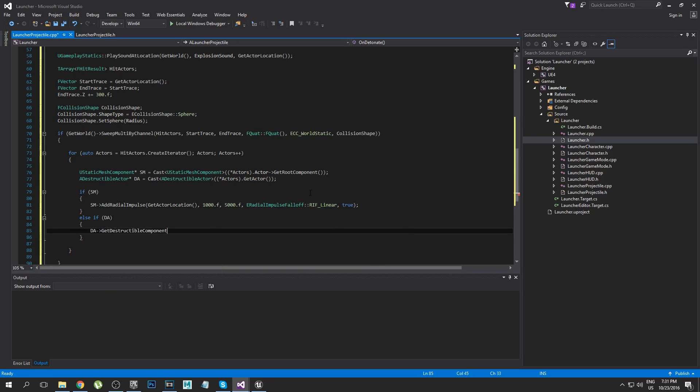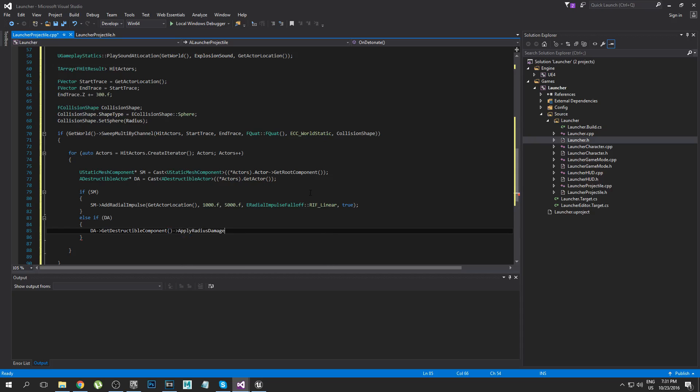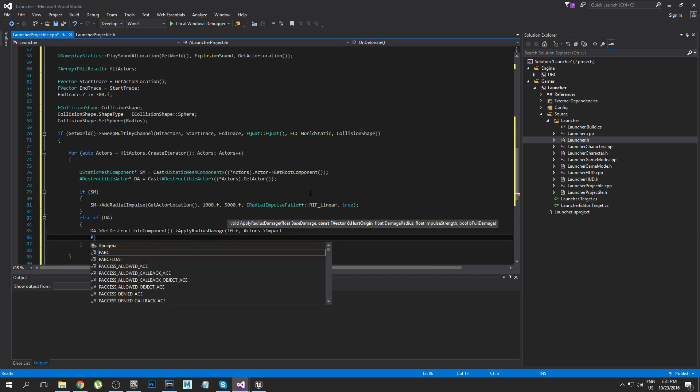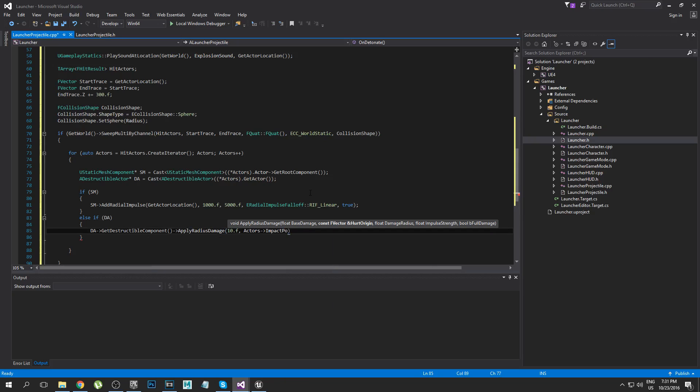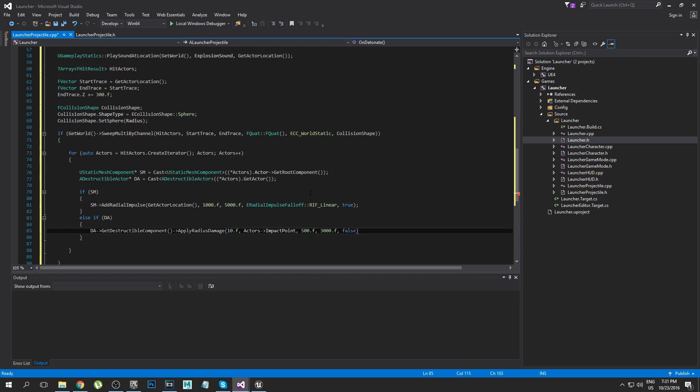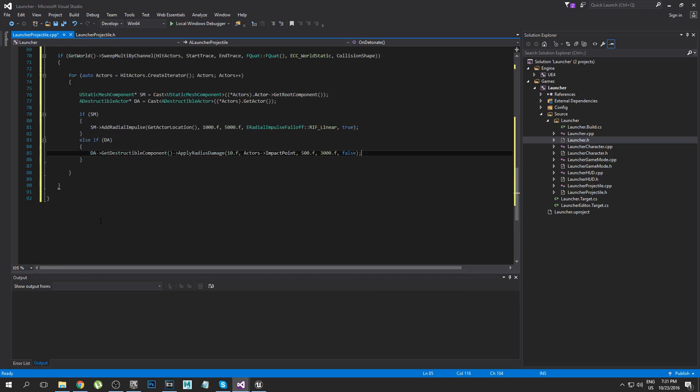If we've hit a static mesh we're just going to add a radial impulse to it and that's just going to make the mesh go flying away. But if we've hit a destructible mesh then we're going to get the destructible component and then we're going to apply radius damage. The amount of damage I'm going to apply is 10 but you can change that if you like. I'm going to apply the damage at the impact point. I'm going to apply a damage radius of 500, 3000 for the impulse strength, and false for fall damage. So now I have checked for either a static mesh or a destructible mesh. If it is neither nothing will happen, but if it is a static or destructible then they will go flying or get blown to pieces.